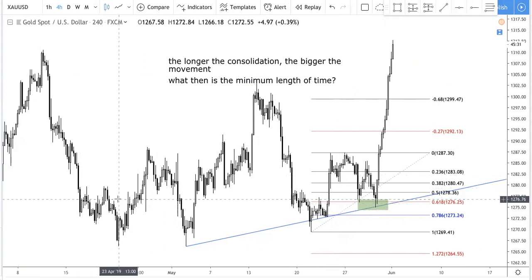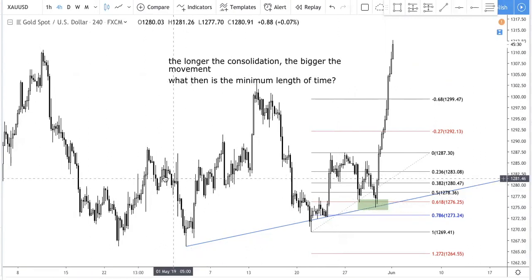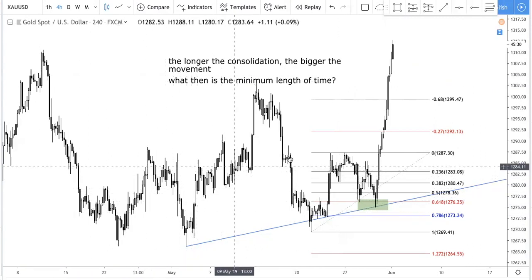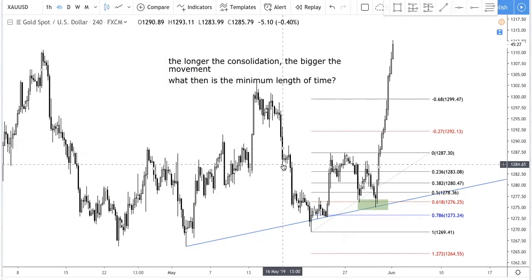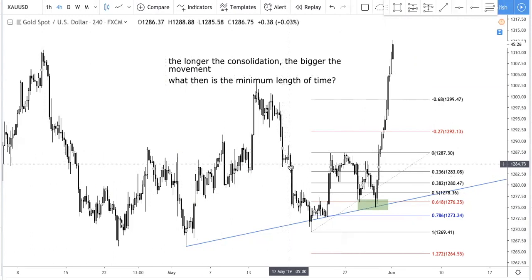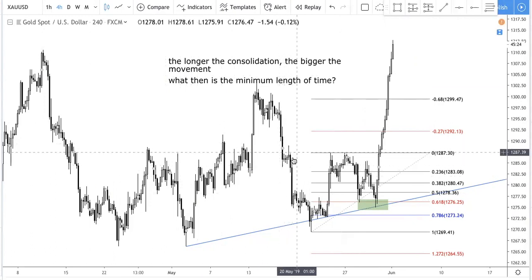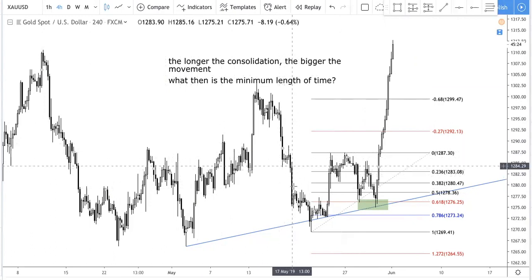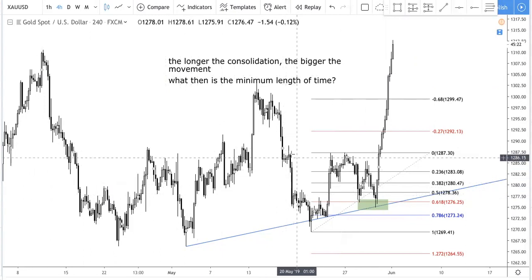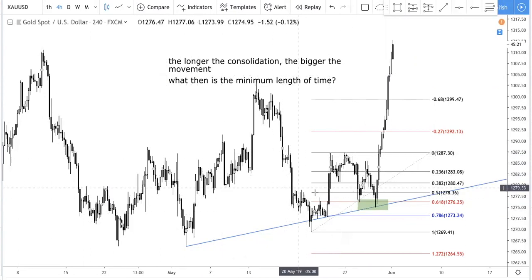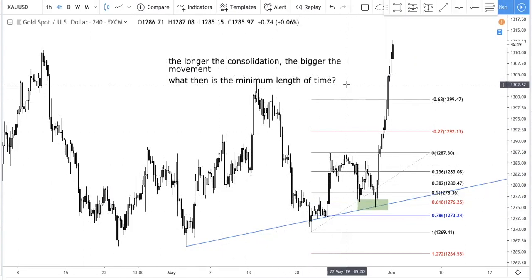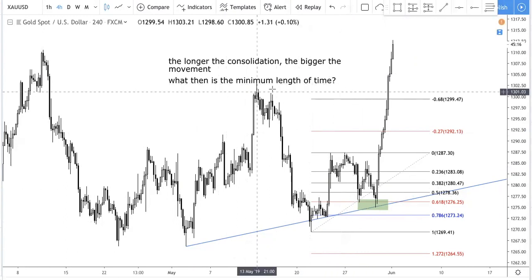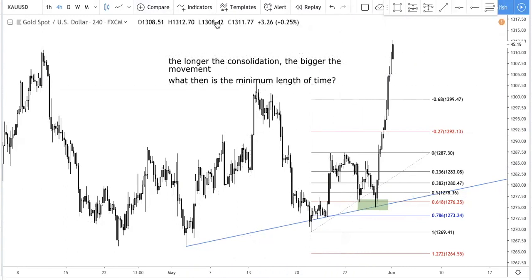Not just any movement, because sometimes you see just one candle, two candles, three candles, four candles — that's just 12 hours — then you have a big movement down. Now this is kind of rare. So we found that a minimum length of time of three days is good.